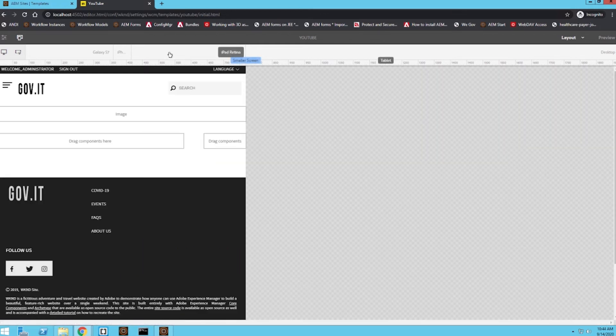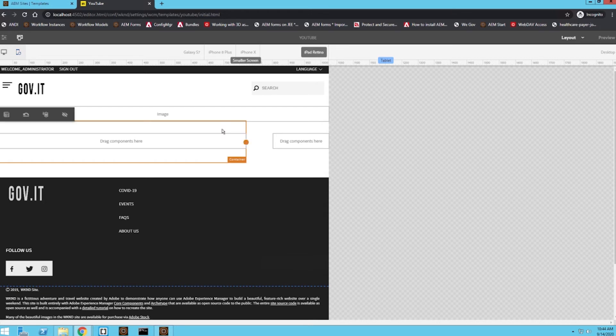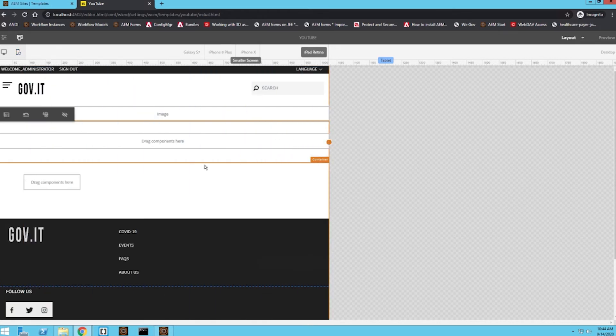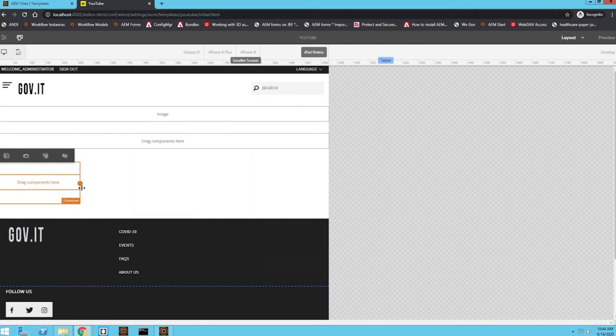So I'm going to go to the iPad view. I'm actually going to rotate it. And from here, we can simply select the container and drag it all the way over to the right.